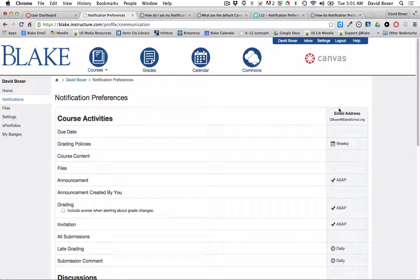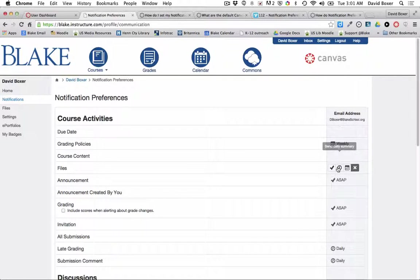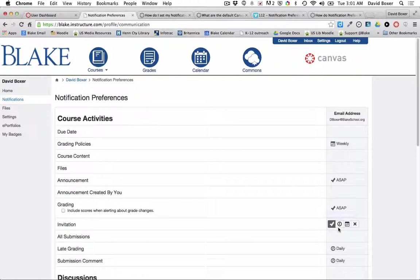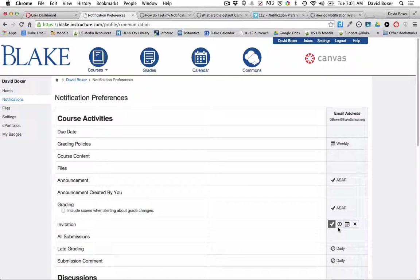So you're going to want to right size your notification preferences by selecting the appropriate notification here on the right hand side.